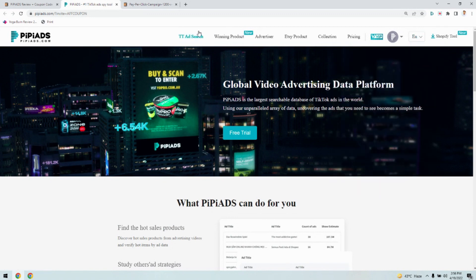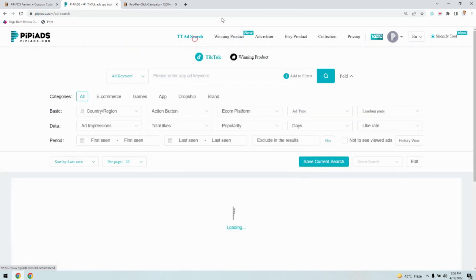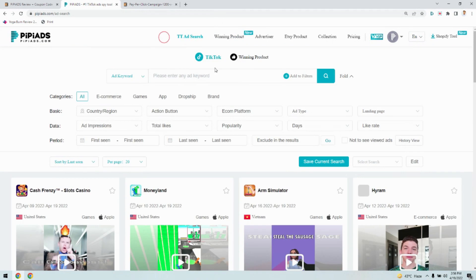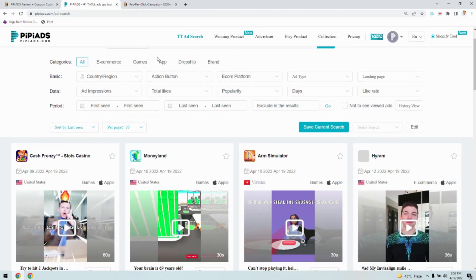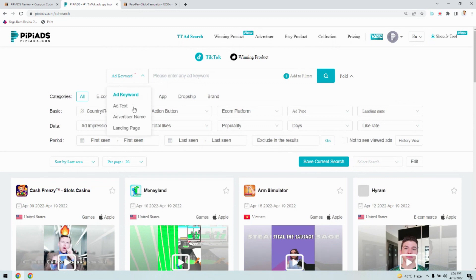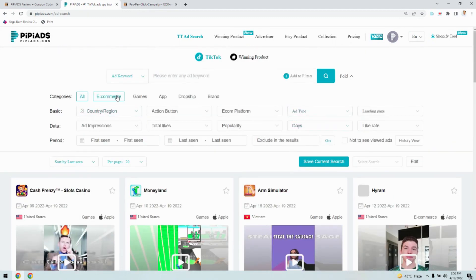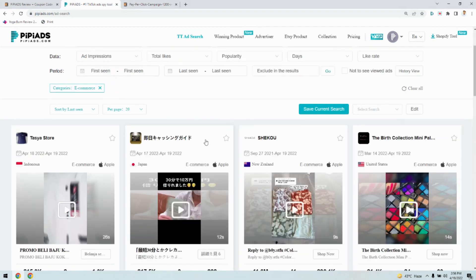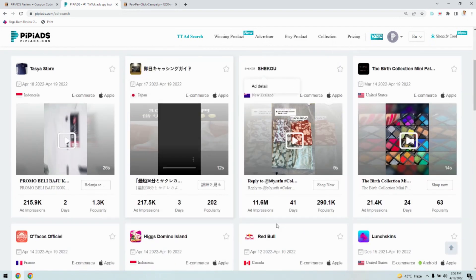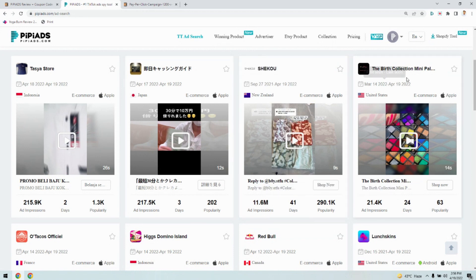First, let's start with each of the features and how it works. If you go to the TT Ad Search — that is the TikTok ad search — this is the main module of PP Ads. You can search ads with any keywords, ad tags, advertiser names, or landing pages, and start getting ads for it. You can also see ads for categories like e-commerce, so you'll see all the e-commerce products being promoted on TikTok for specific countries.